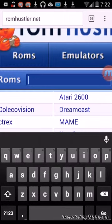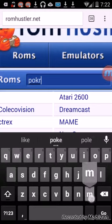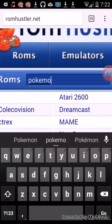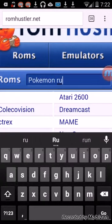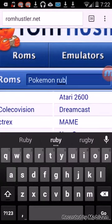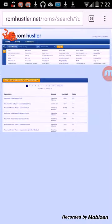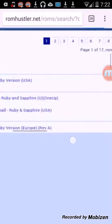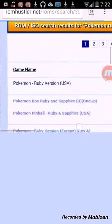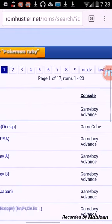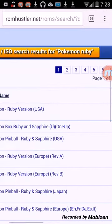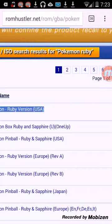I don't know. Here, how about Pokemon? Ruby. There you go, Pokemon Ruby version for the Game Boy Advanced. Click on that.